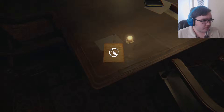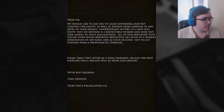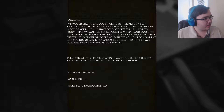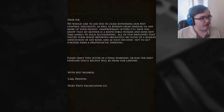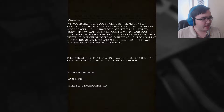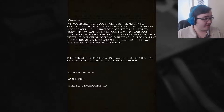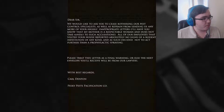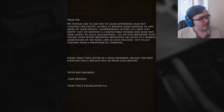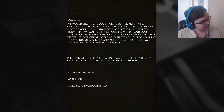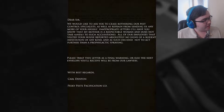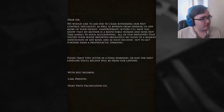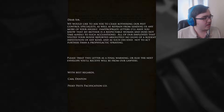Oh there's a note over here. 'Dear Sir, we would like to ask you to cease bothering our pest control specialists as well as refrain from sending us any more of your highly inappropriate letters. I'll have you know that my mother is a respectful woman and does not take kindly to such accusations.' He probably said something about his mother. 'All of our employees that visited your house reported absolutely no signs of a rodent infestation of any kind and as such decided not to act further than a prophylactic spray. Please treat this letter as a final warning or else the next envelope you'll receive will be from our lawyers. With best regards, Car Intent — Pesky Pest Pacification Cooperation.'